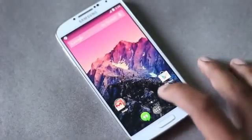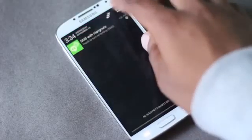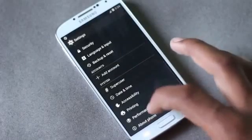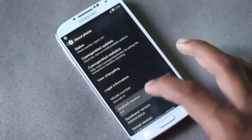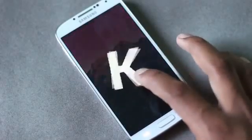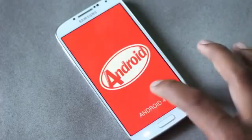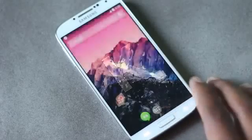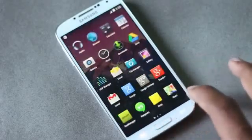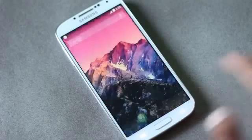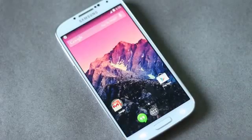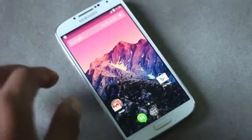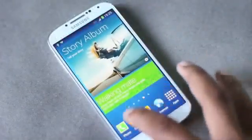Hey guys, this is a tutorial on how you can install Android version 4.4 on your Galaxy S4 GT-I9505. This custom ROM is very fast and smooth with no lag at all, but there are a few bugs which will be fixed soon. Check the XDA link below for more updates. Currently, things like the proximity sensor and air gestures don't work, but everything else works fine.